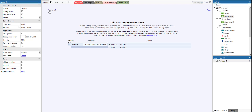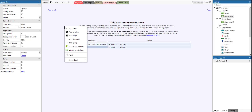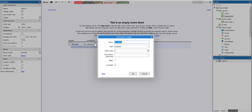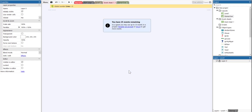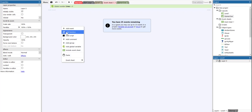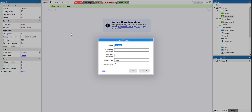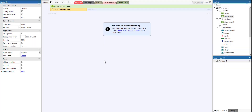Before we start adding events, we need two things. We're going to right-click — the first thing we need is a global variable, and we're going to call it 'lives'. The next thing we need is to right-click and add a function, and we are going to call it 'my lives'.